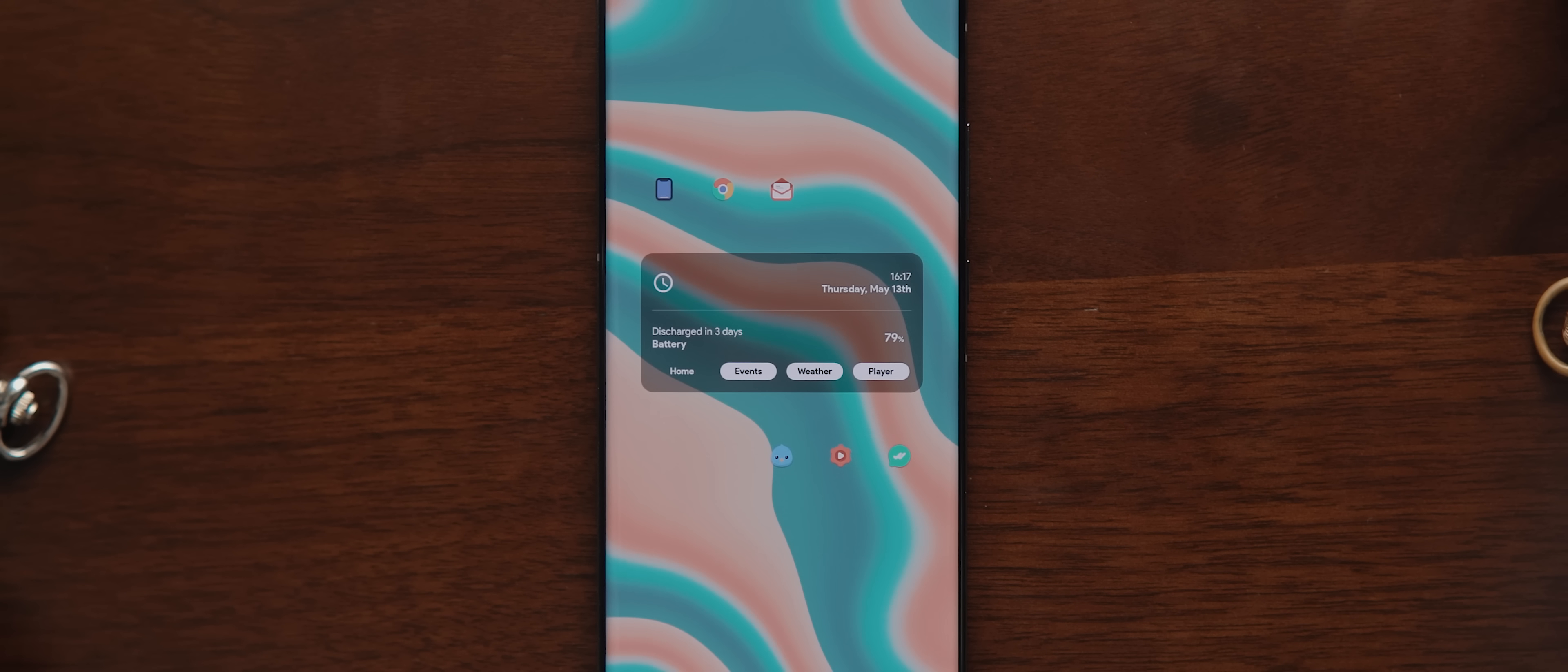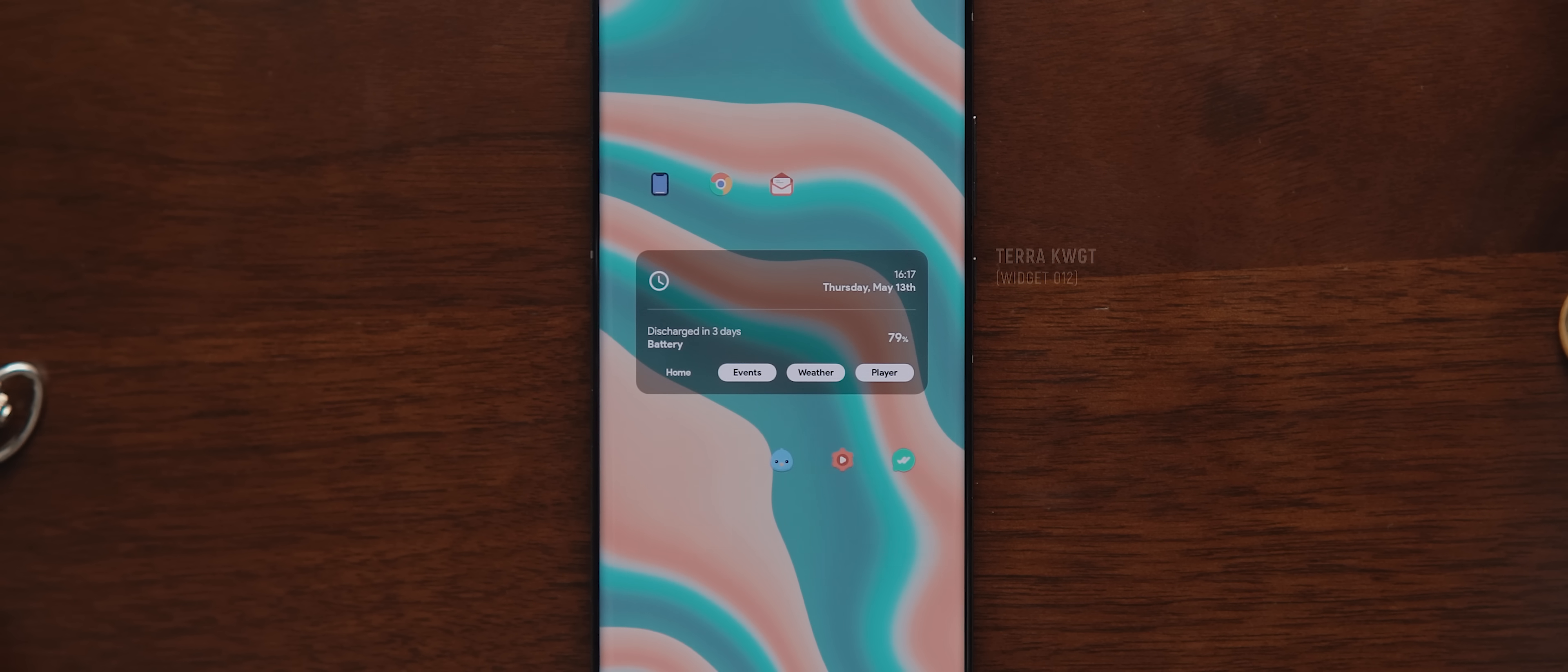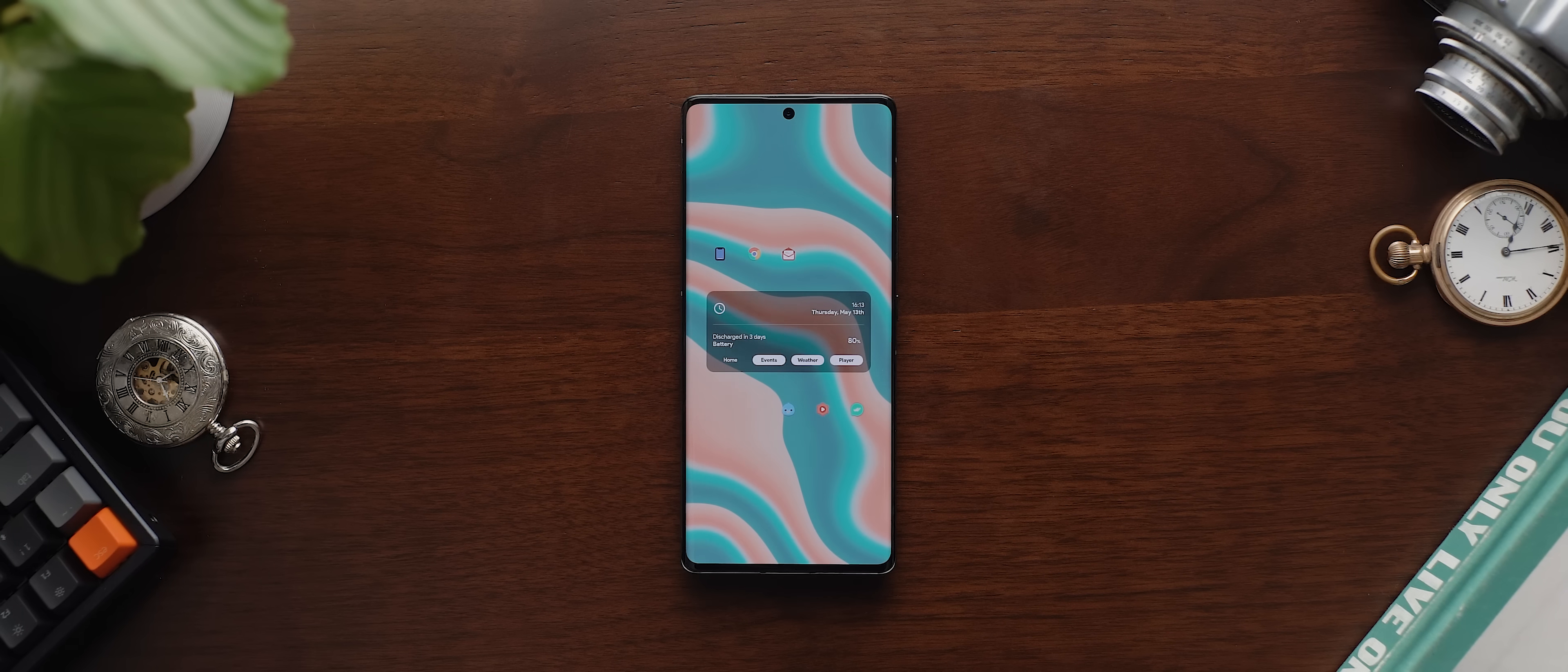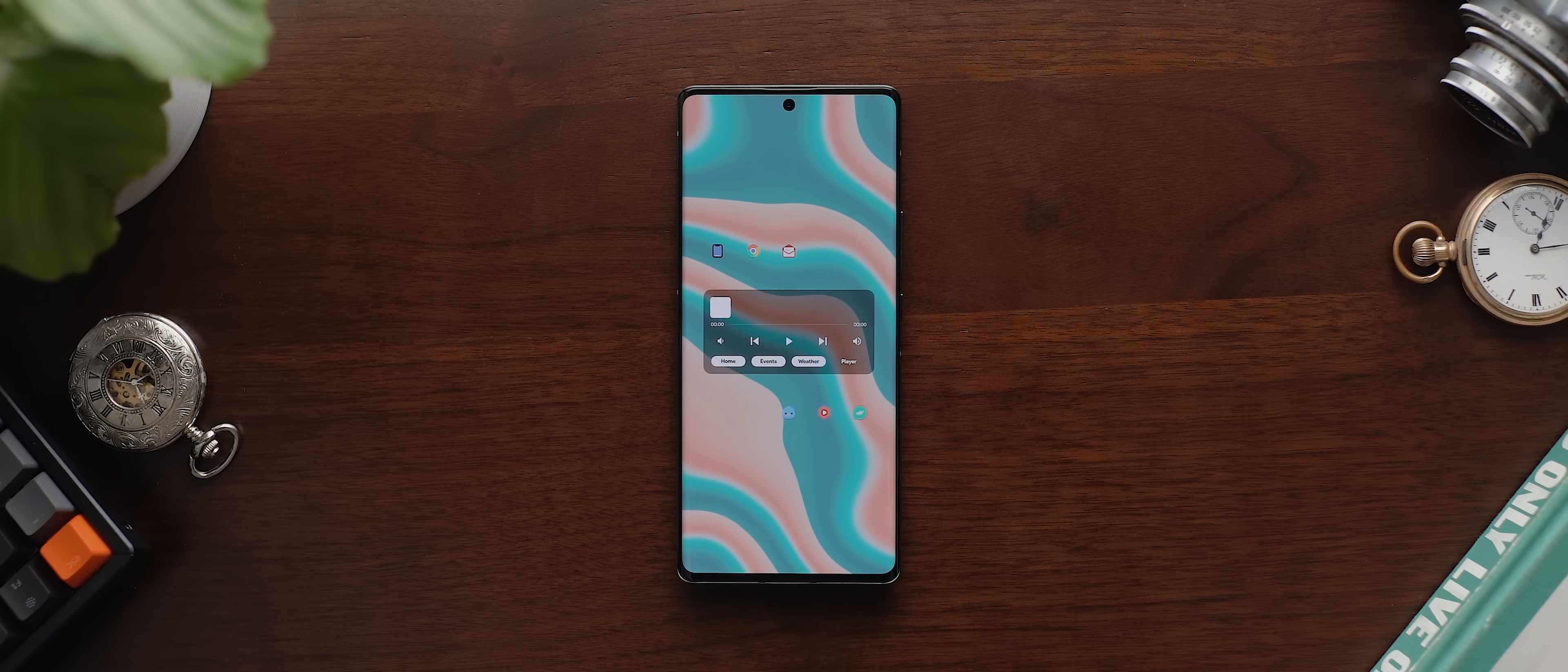So that widget in the middle there is from the Terra KWGT pack. It's widget 012 and it incorporates quite a bit of information. Up the top, we have the time and date and then below that we have some battery status information. But this is just the home page of this widget. Tap on these other tabs down here and the widget will change to show calendar information, weather information, as well as some music player controls.